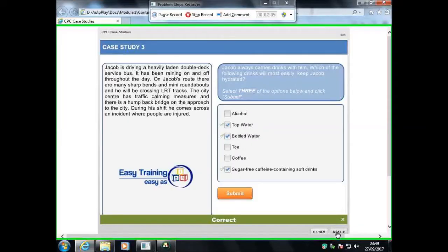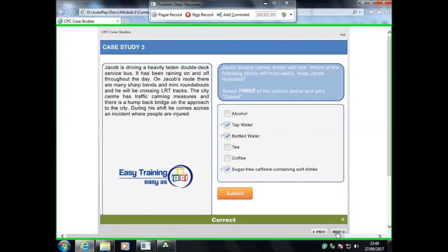The case studies is basically a story which is given to you on the right, and you have to answer the questions using the case scenario that is on the right. You have a question which is given to you on the left.